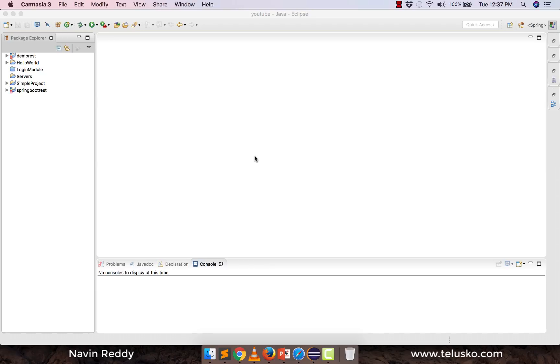Welcome back Aliens, my name is Davin Reddy and in this video we will see what is JAR and how you can create a JAR file in Eclipse.